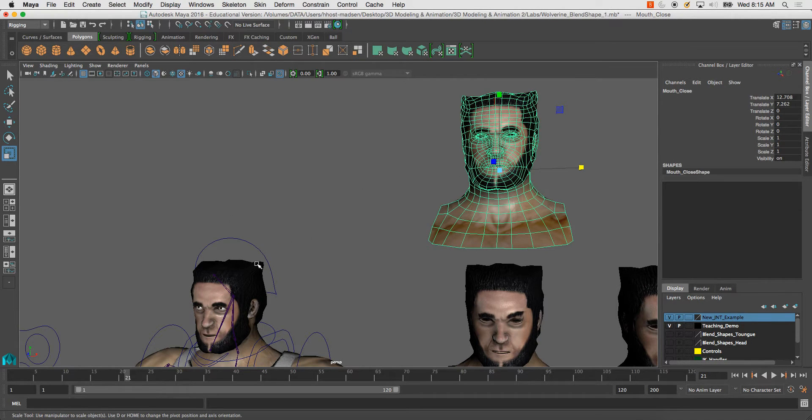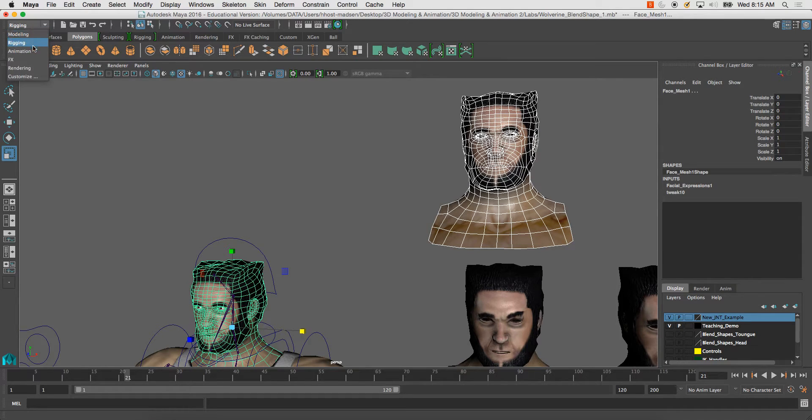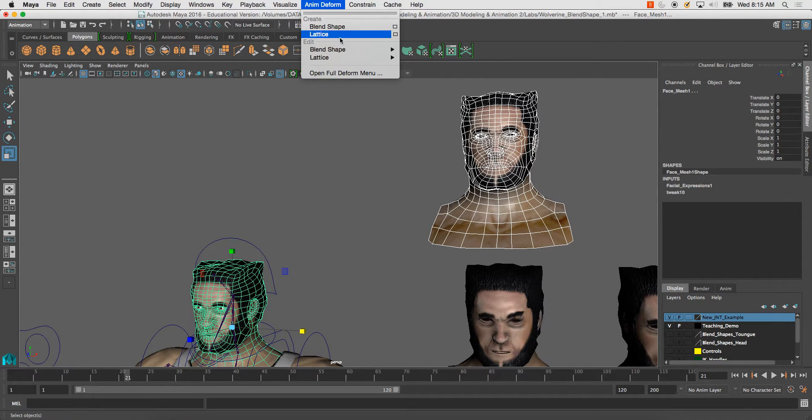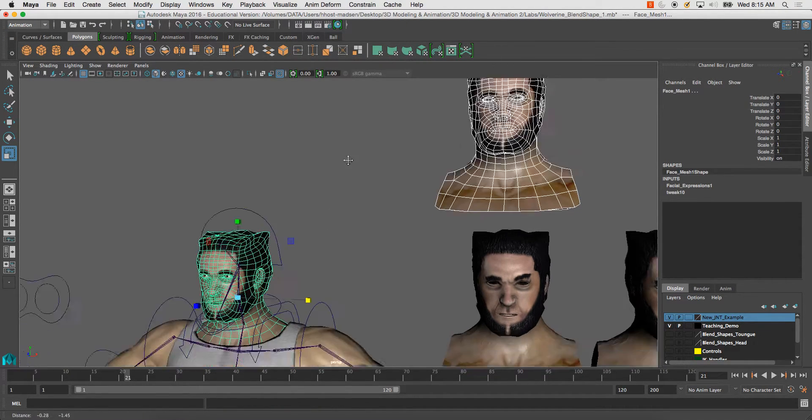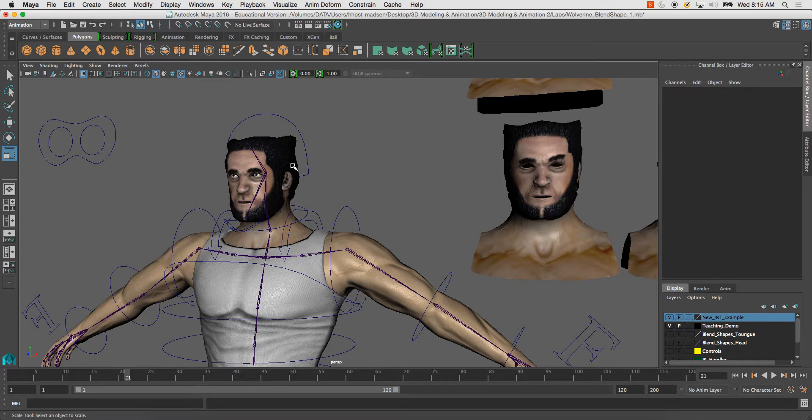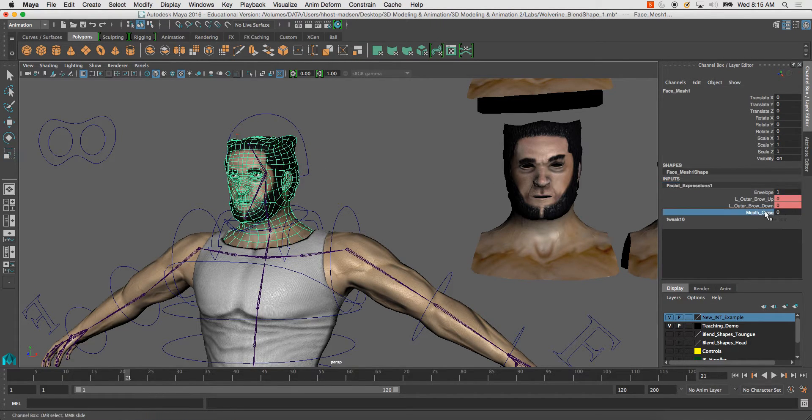to take this, shift select here, and go to my animation tab, animate, deform, blend, shape, add. And now here I should have an additional controller.